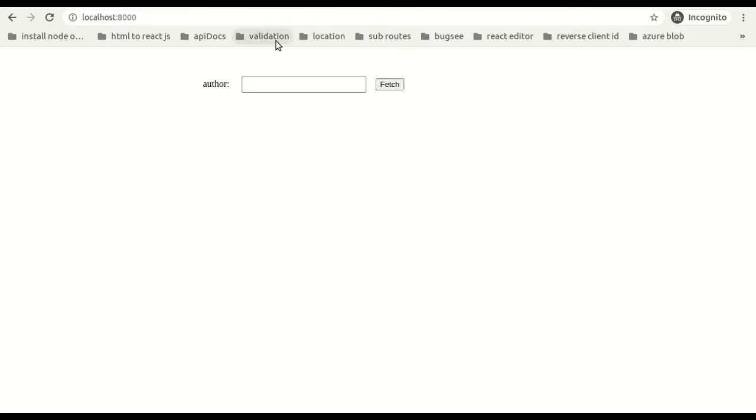Now let's see the problem. As you can see, the author name goes into that input box and fetch. On clicking that button, an API call has to be made.